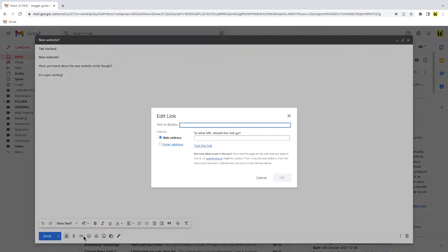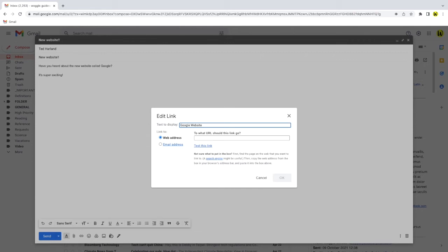A new pop-up window is then displayed called edit link. It firstly asks you to add the text you want to show in the email. This isn't the link to the website. It's the text that will be shown to your friend in the email that they can click to go straight to the website. So try to make it relevant to the link you're adding. I'll add Google website.